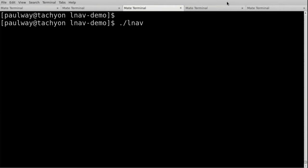Thank you. Who here spends their life reading log files? And most of you, I imagine, read these log files in an SSH terminal or something like that, yeah?